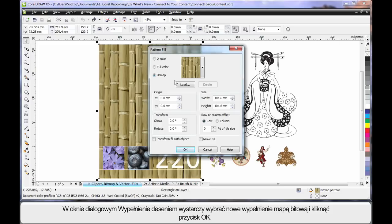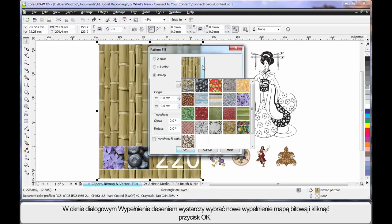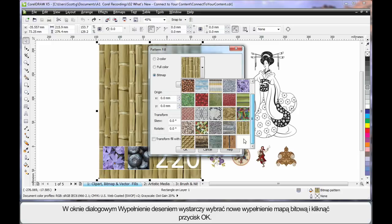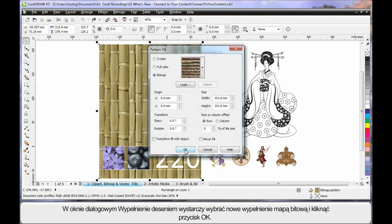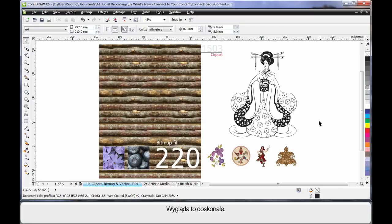I'll show you. From the Pattern Fill dialog box, simply select from one of the many bitmap fills, choose your fill, click OK, and there you are. It looks fantastic.